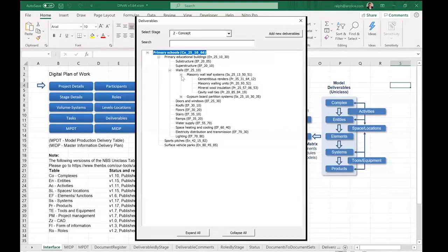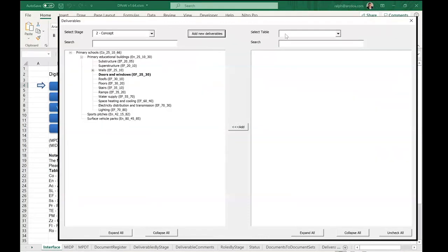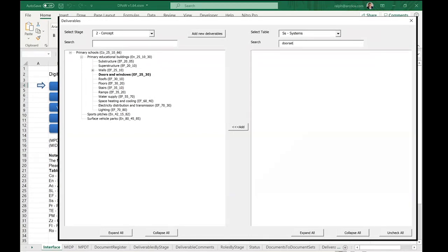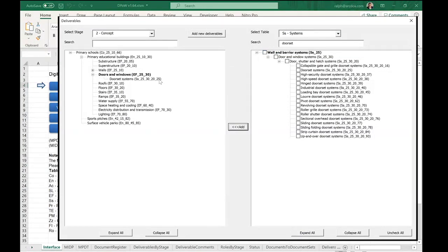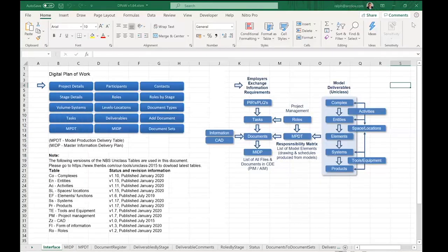We like this tree structure because you can collapse and expand it to focus on what's relevant. To add something — say to the doors and windows element — you click 'Add Deliverables,' select the element, and you get the option to add a system or product. You can search the tables, for example for 'door sets,' select it, and it's added to the system. Then clicking on the system lets you add products in the same way.